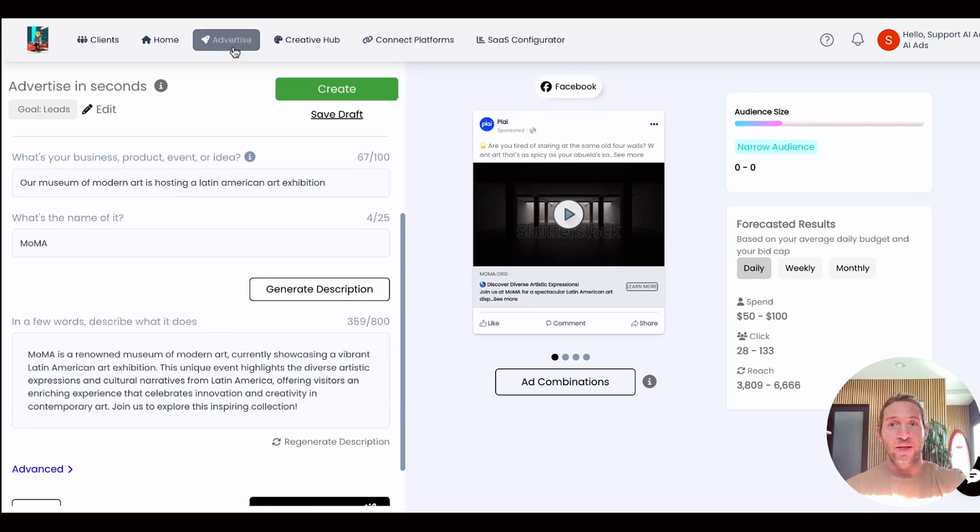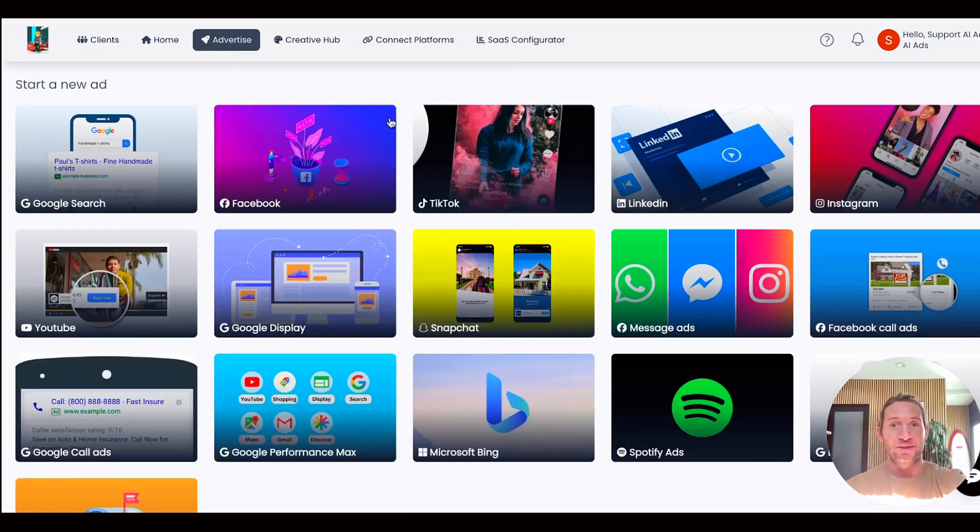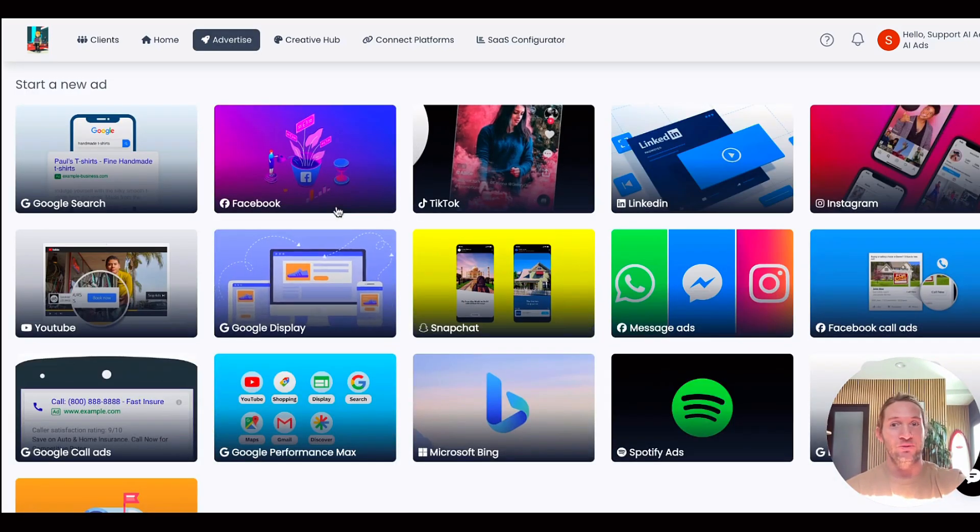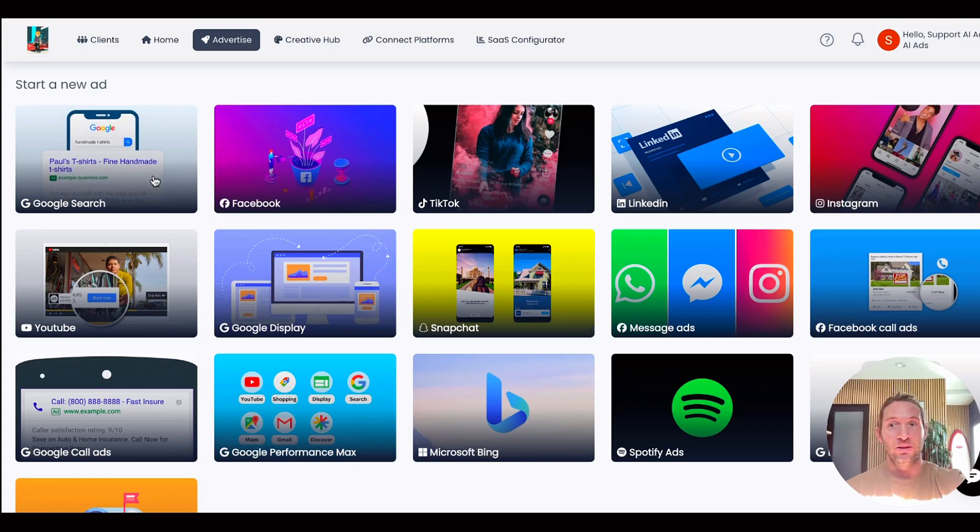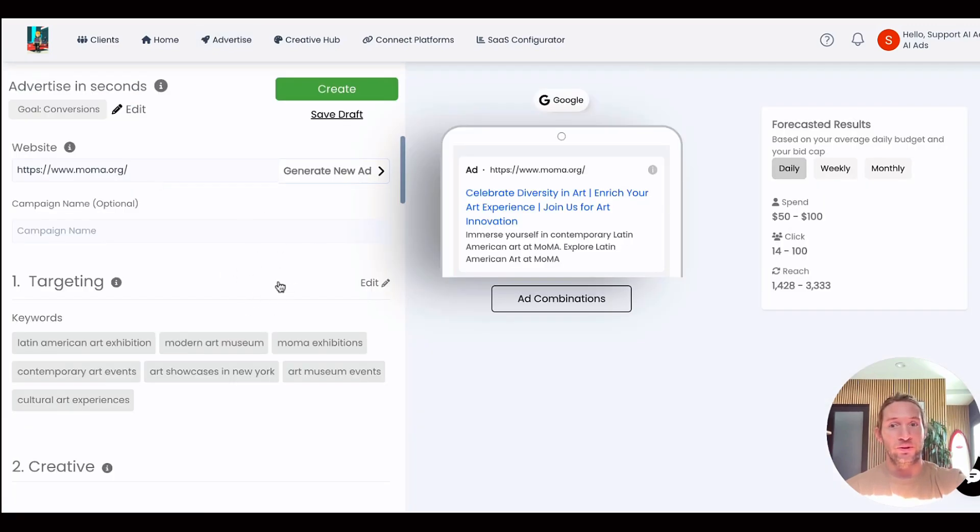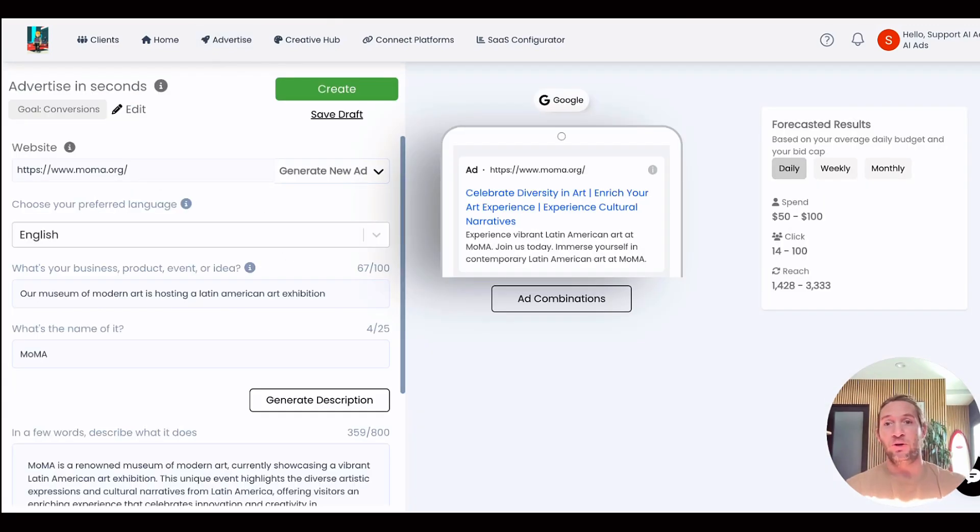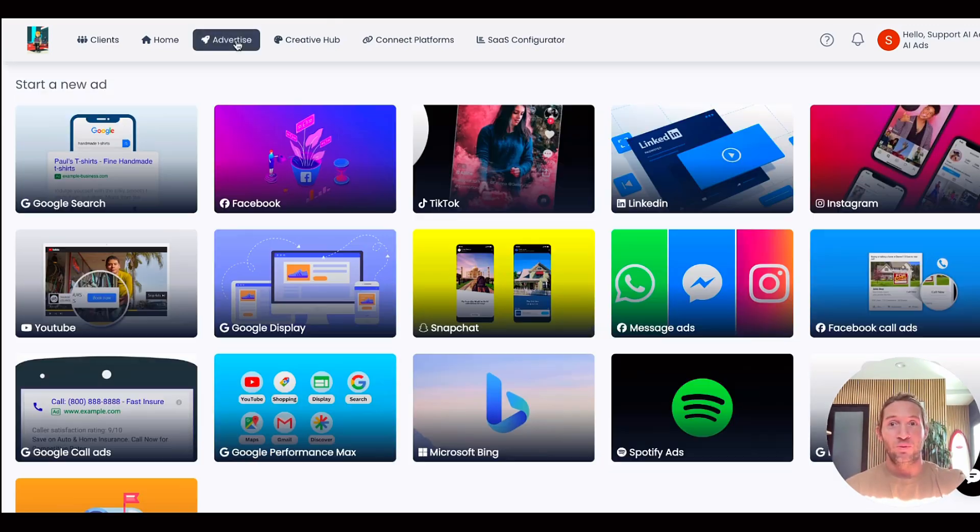It's going to create your ads across any ad platform that you're connected to. So even though that was for Facebook right here, this is how it would look on Google Search once you add your prompt on any platform.